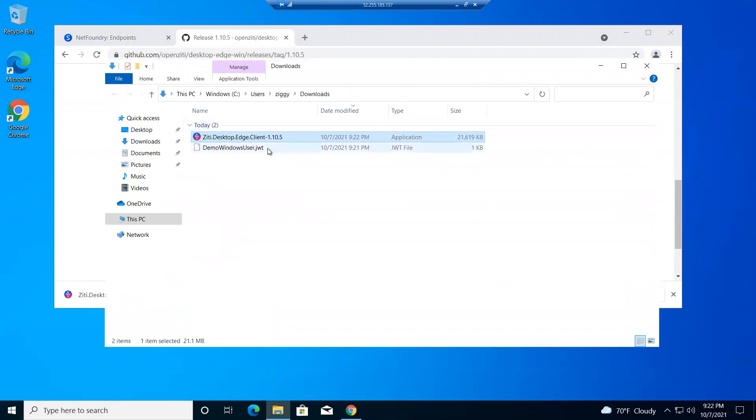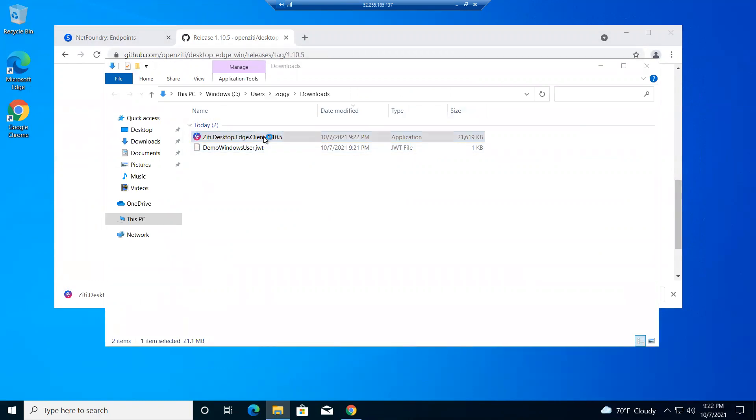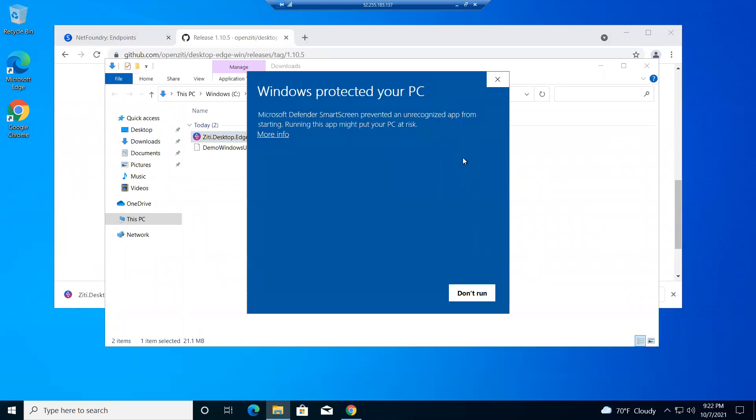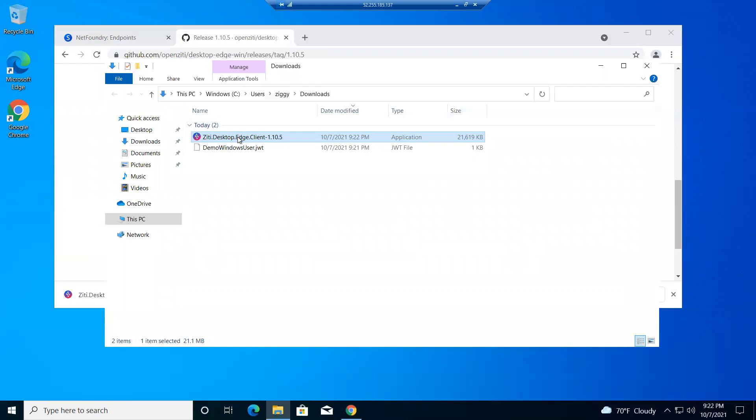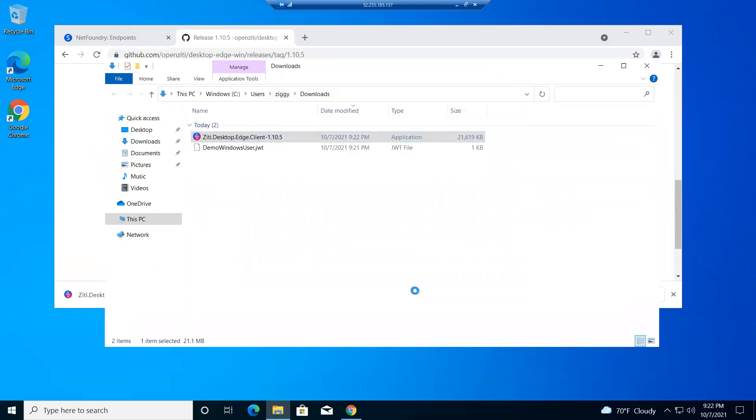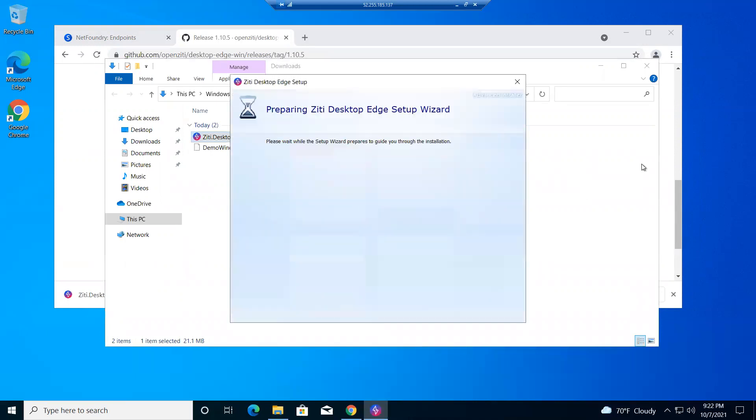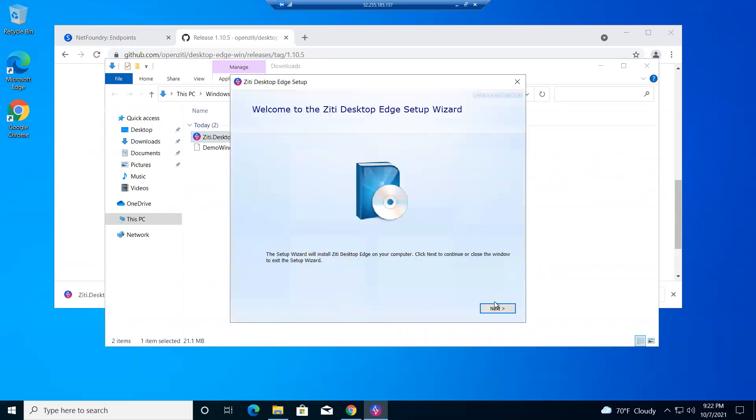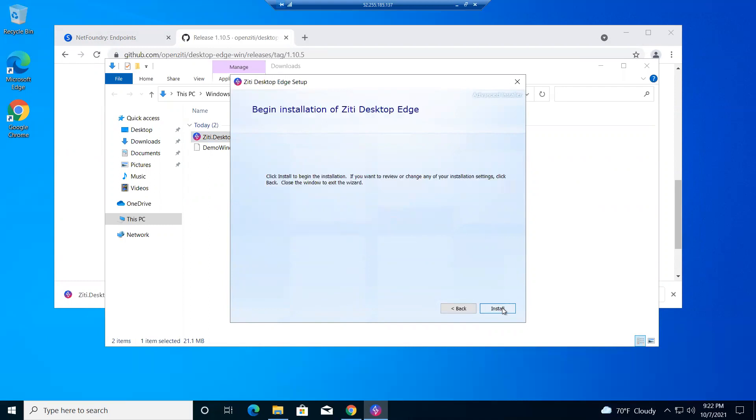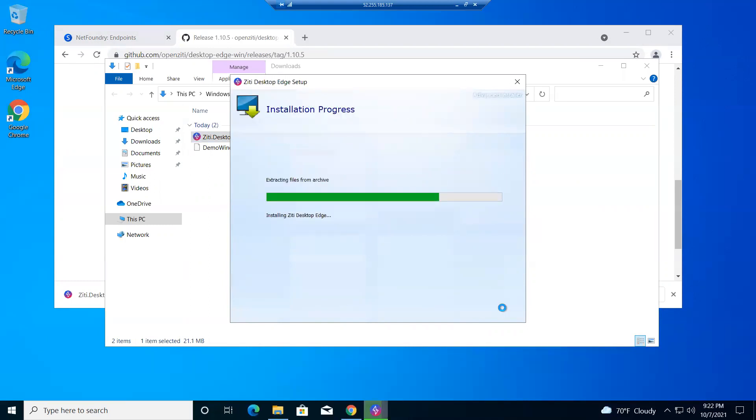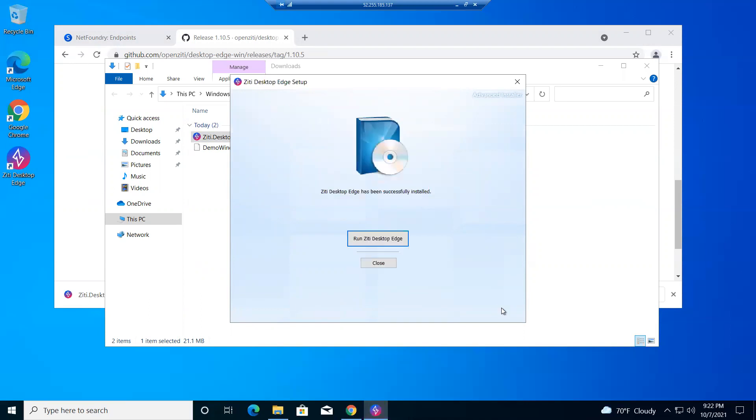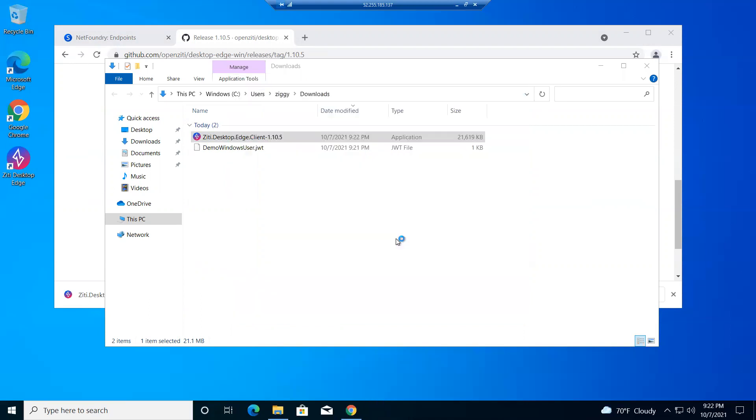I have my JWT, which is my identity. This is what I use to get access or get my credential to join the network once I have that software installed. So let's install the software. Okay, let's see if I can run that as administrator. Okay, there we go. Pretty straightforward. It's not a very big file. Let's go through, take the defaults. Should put it in there pretty good. It does start a service, a monitoring service, as well as the desktop edge service itself. So we'll run it right now.